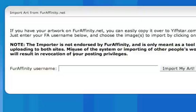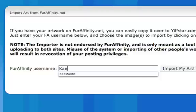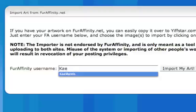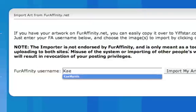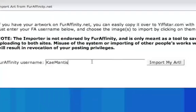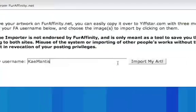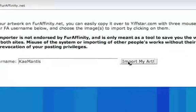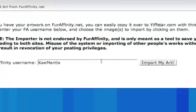For example, I've had a commission made by K-Mantis. So I'm going to enter K-Mantis and select Import Art.